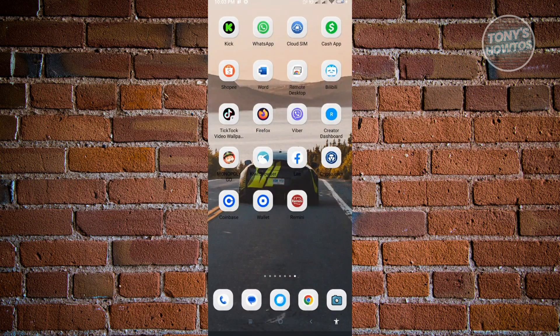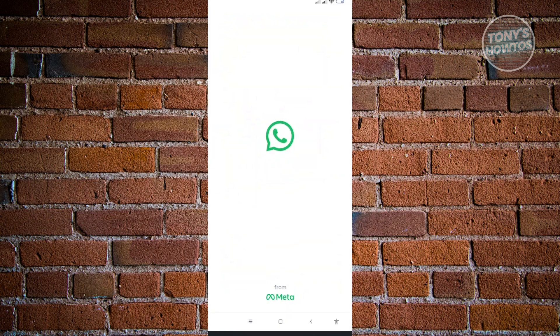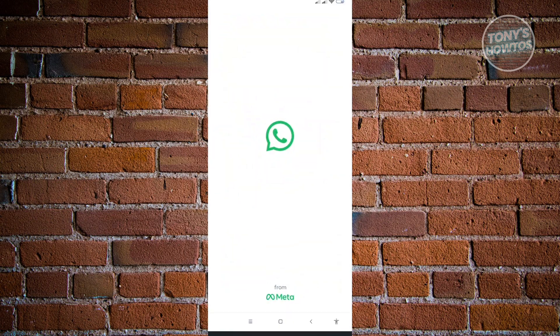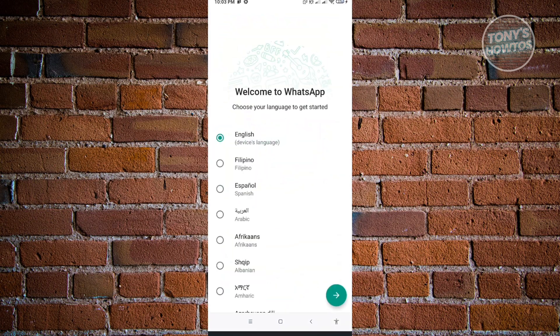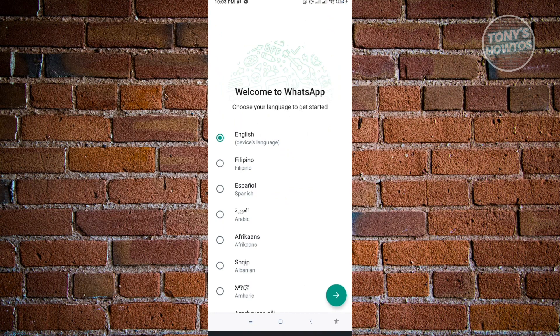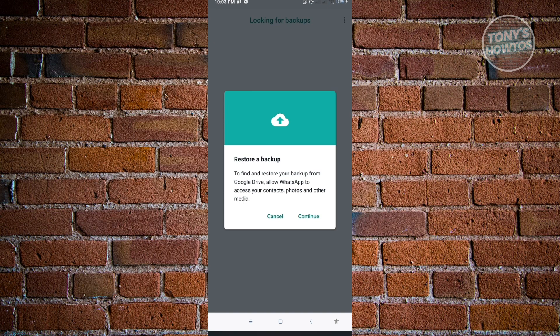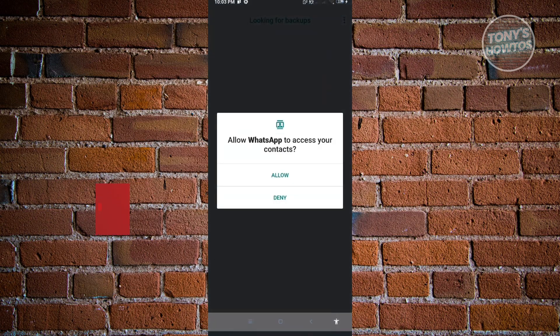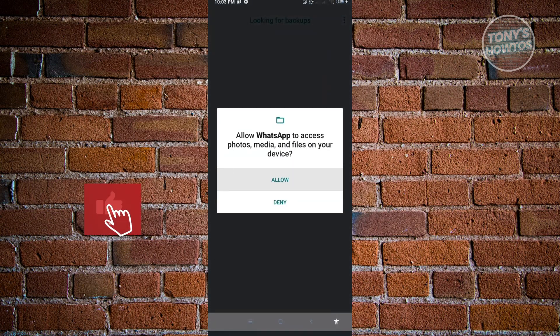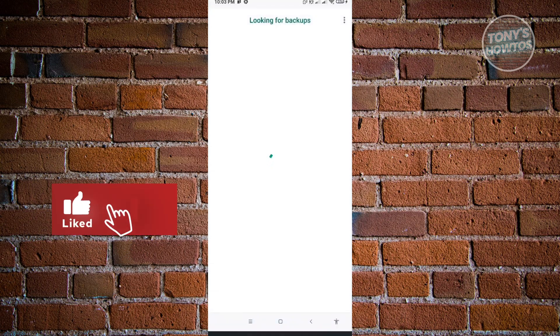So let's just go back here and open up WhatsApp again. And from here, let's just re-log in into our account. Now, once you've started logging in, it's going to say restore back up here. So just click on continue. And from here, just click on allow and allow.